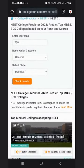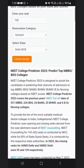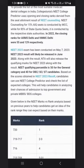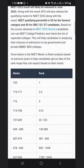When you click on the Read More option, you can check the NEET marks vs rank analysis based on previous years. Candidates can get an idea of the rank range they can expect based on their marks.